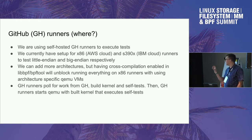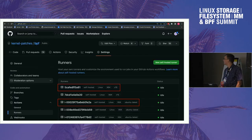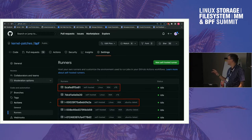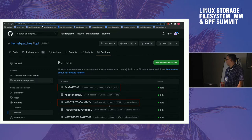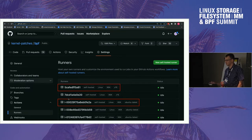GitHub Runners pull work from GitHub, build the kernel, build self-tests, and start the QEMU VM to execute everything. For x86 we use AWS instances; for IBM S390x we use IBM Cloud instances. They're all registered, we can control them — transparent and convenient.